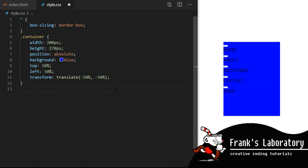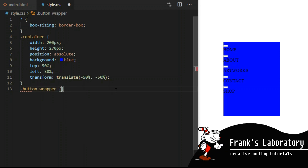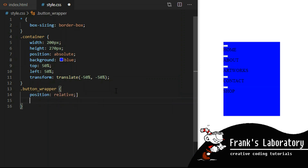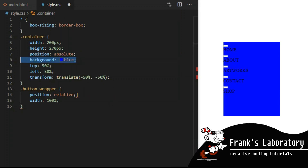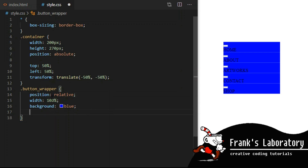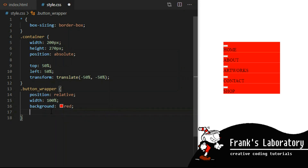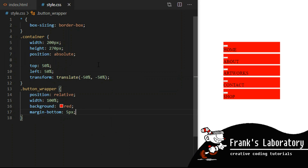The div with a class of button wrapper will hold the button and button label elements and it will be set to position relative, with width 100%, and a red background so you can see where it is. Margin bottom 5 pixels to create some space between buttons.